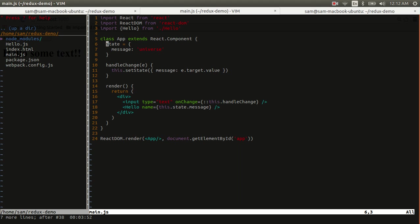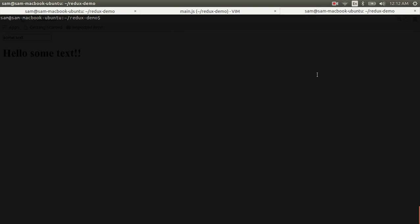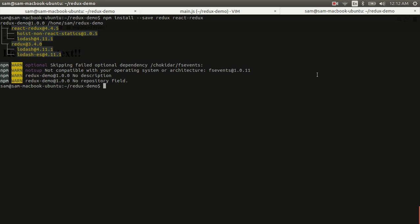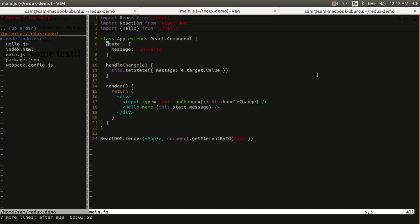So before we get coding, we're going to have to install a couple of new packages. And those packages are Redux and React Redux. Now with those installed, the first thing that I want to do is extract my application state into what's called a reducer.